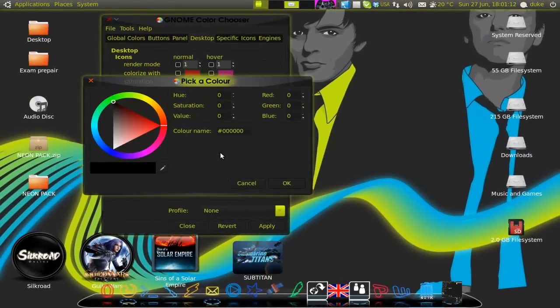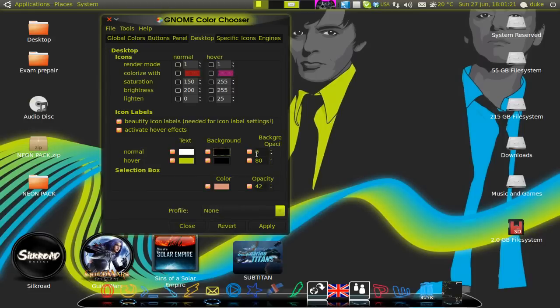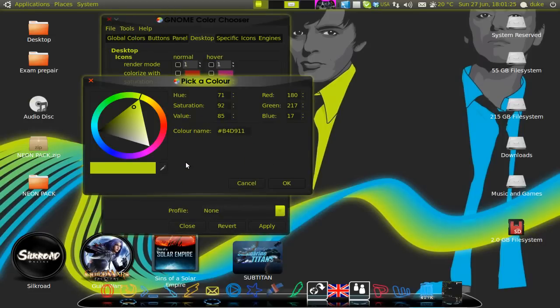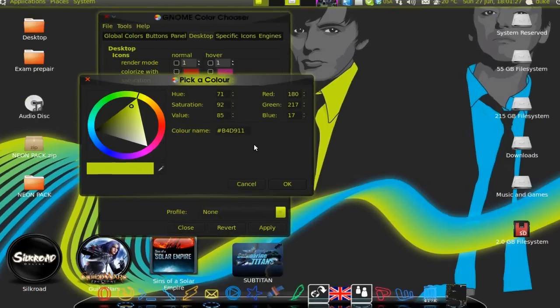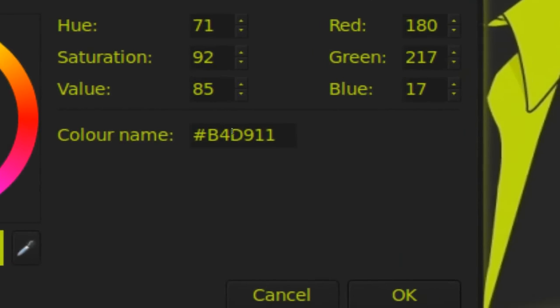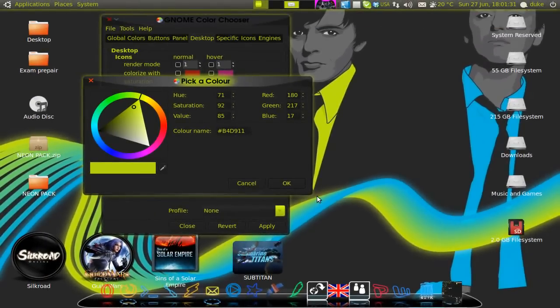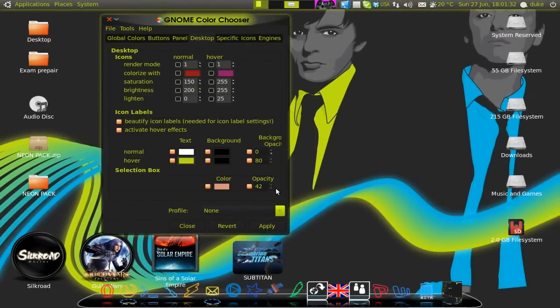Then here go six zeros. Ok. And then opacity. Click here and put zero on the opacity. That's very important. Then go to the hover. Place our B4D911 color here. The HTML color type here. Press ok.